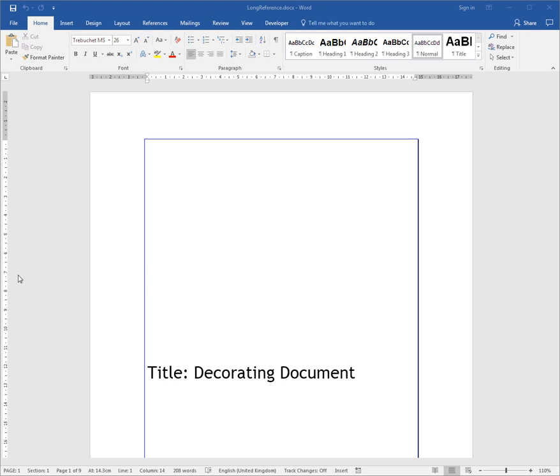Once you've created a document, you can add your digital signature. This confirms that you are the content creator and it hasn't been tampered with since you added your signature.